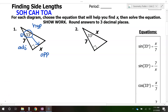For problem 1, we have x and we have 7 — those are the two sides we're dealing with. That is opposite and adjacent. The TOA part of SOHCAHTOA reminds us that tangent is opposite over adjacent, so that tells us we will be using tangent this time around.